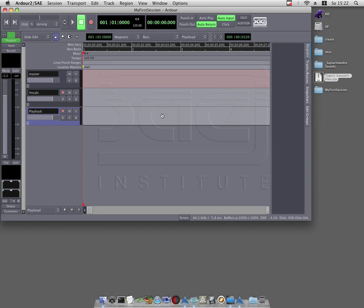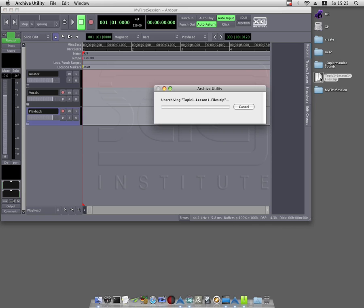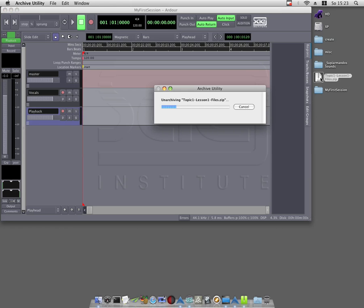You will now see how to import two audio tracks using the drag and drop option. Step 1: Unzip the topic1.lesson1files.zip by double-clicking it. This will open the archive utility unzipping the file.